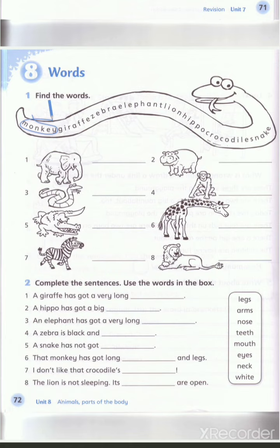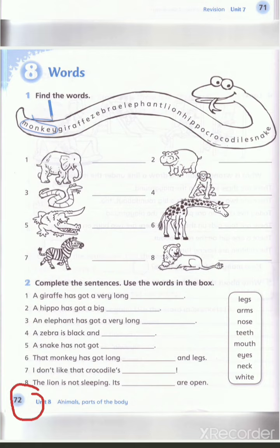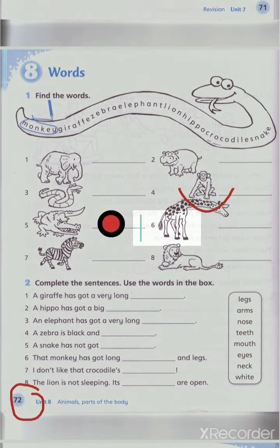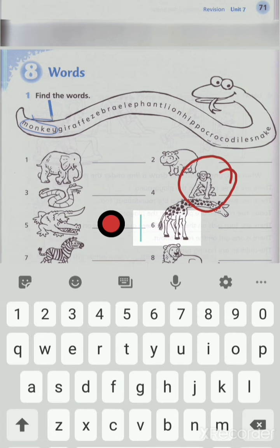Now please open your workbook at page number 72. Number one — find the words: we want to circle the word and write the word in the correct space. Number one is done for you — monkey. Where's the monkey? Here. We want to write monkey. Can you spell monkey with me? M-O-N-K-E-Y. Yes, excellent!